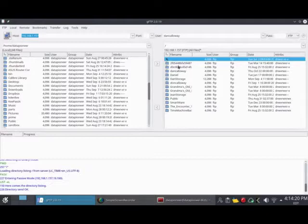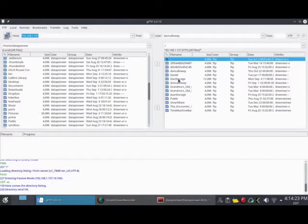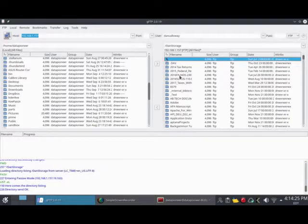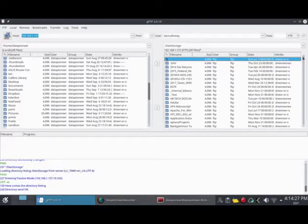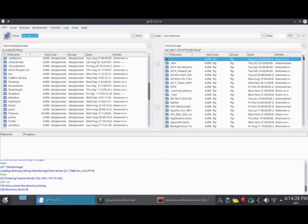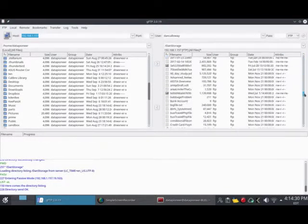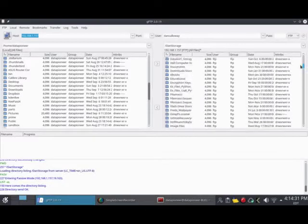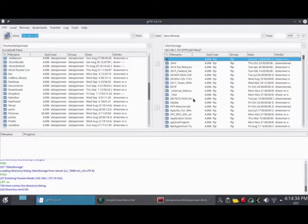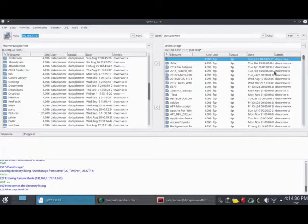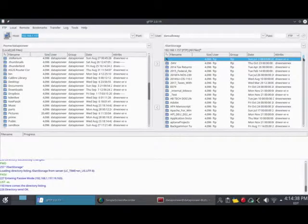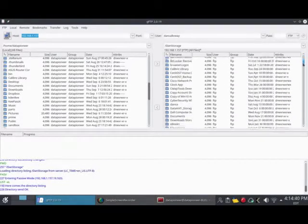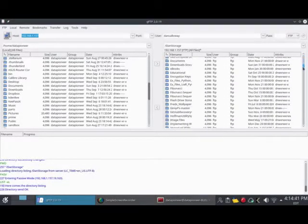I keep most of my stuff under Dan Storage, so I'm going to double click it. This is my Dan Storage area here. You can see I've got tons of folders and files.